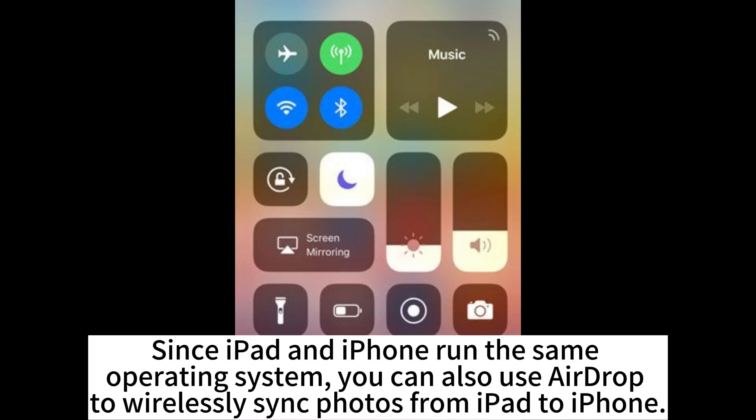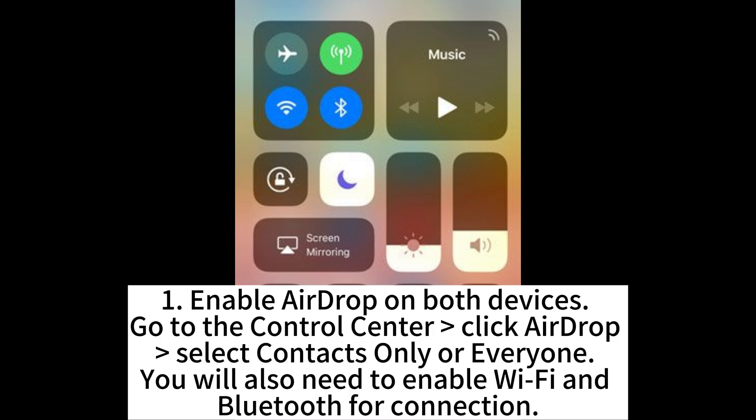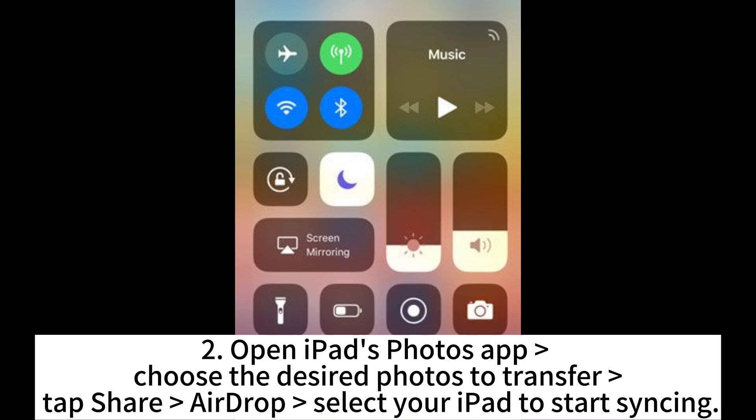Since iPad and iPhone run the same operating system, you can also use AirDrop to wirelessly sync photos from iPad to iPhone. First, enable AirDrop on both devices: go to the Control Center, click AirDrop, and select Contacts Only or Everyone. You will also need to enable Wi-Fi and Bluetooth for the connection. Second, open the iPad's Photos app, choose the desired photos to transfer, tap Share, then AirDrop, and select your iPhone to start syncing.